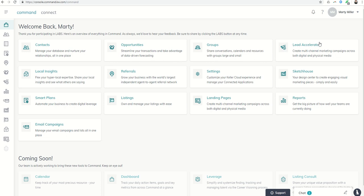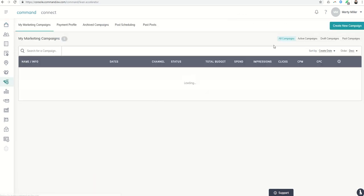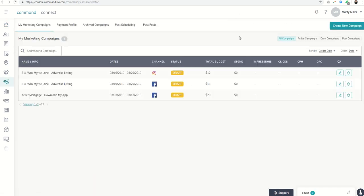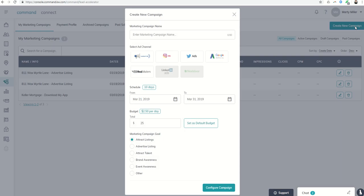We're going to stay in Lead Accelerator, but look at Twitter ads and what those can do for us. To get into Lead Accelerator, we click on the little megaphone here and then create a new campaign.